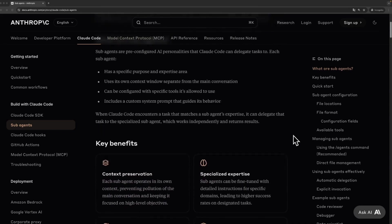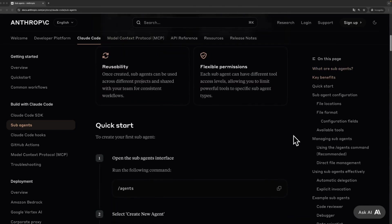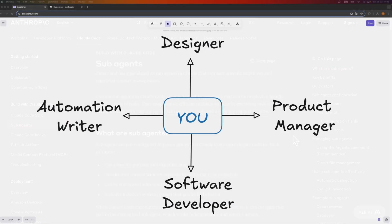Anthropic released sub-agents in Claude Code. So what is a sub-agent? I love to think about it like this.